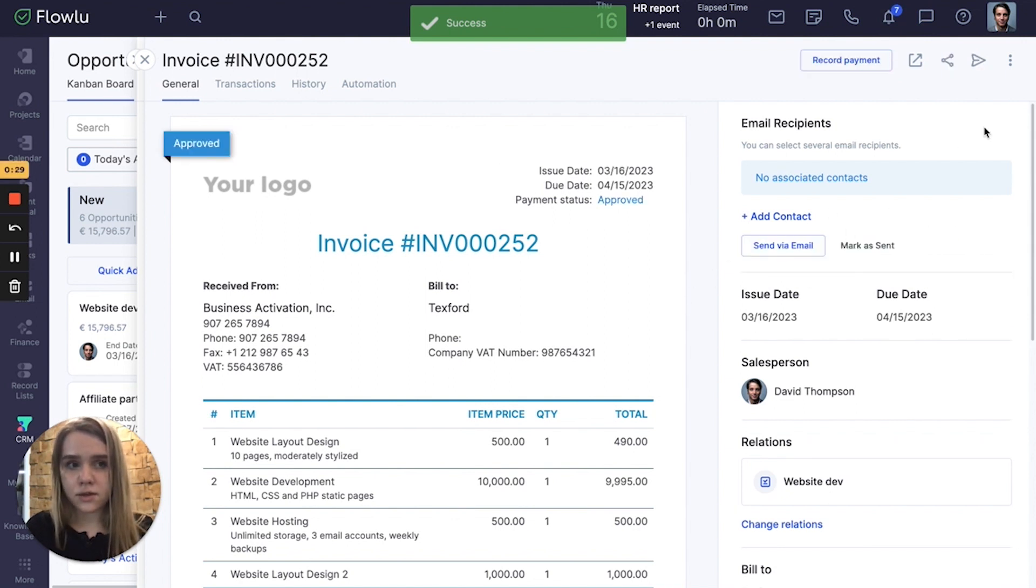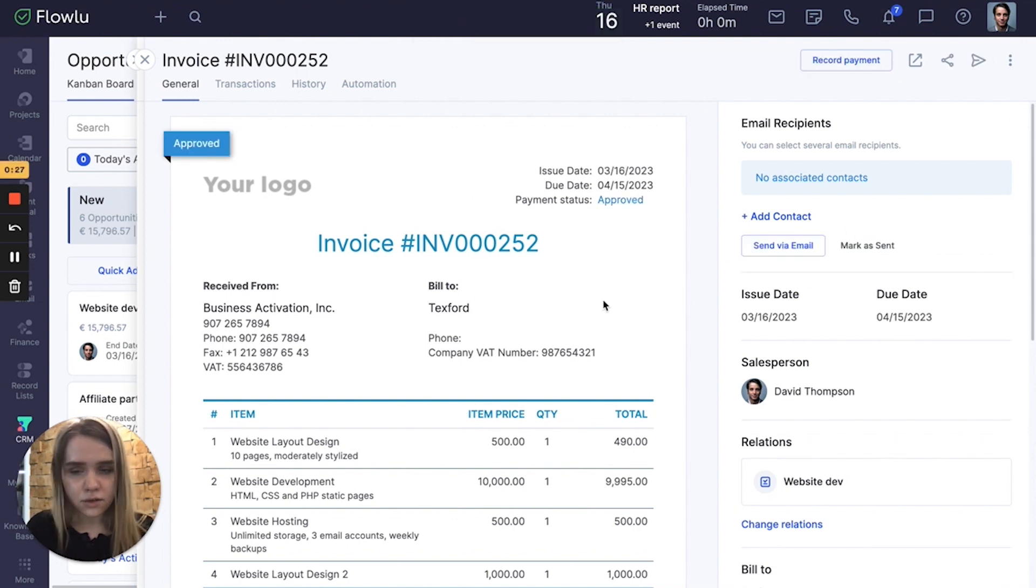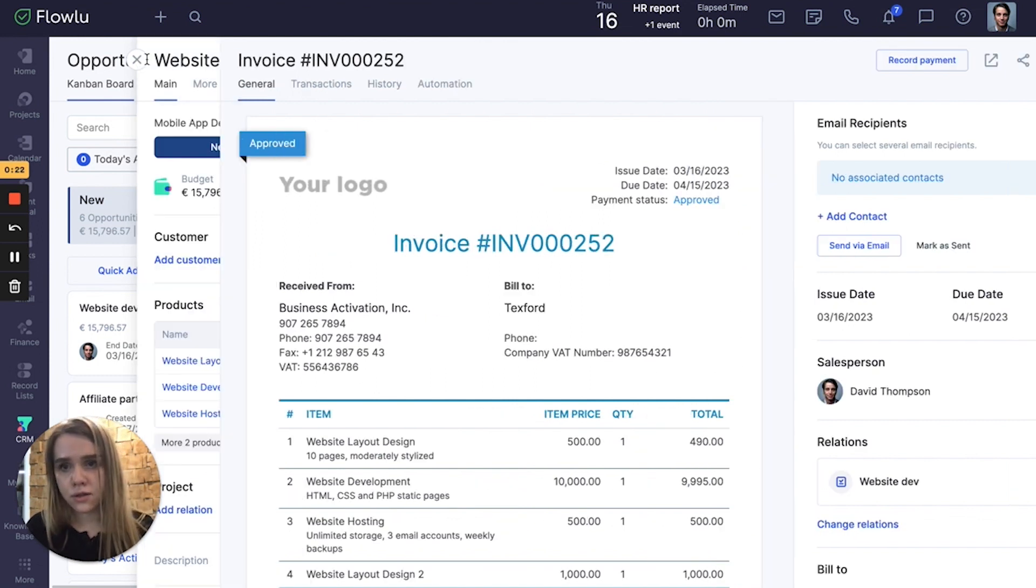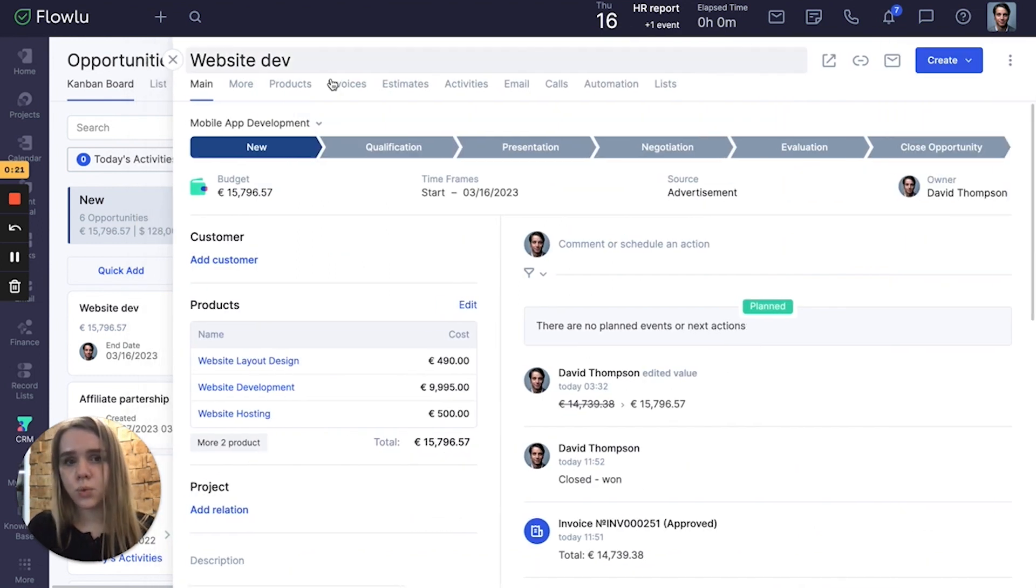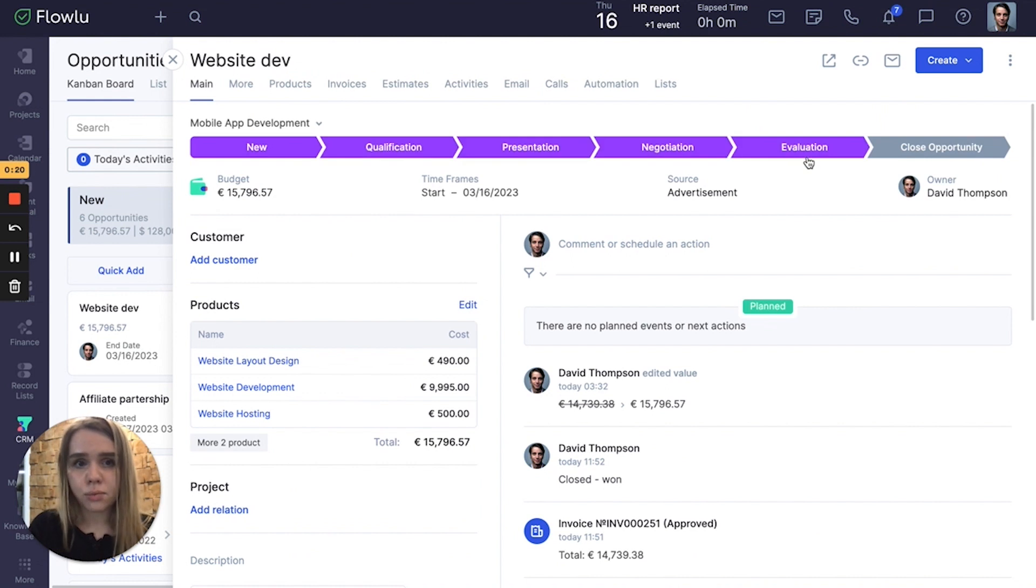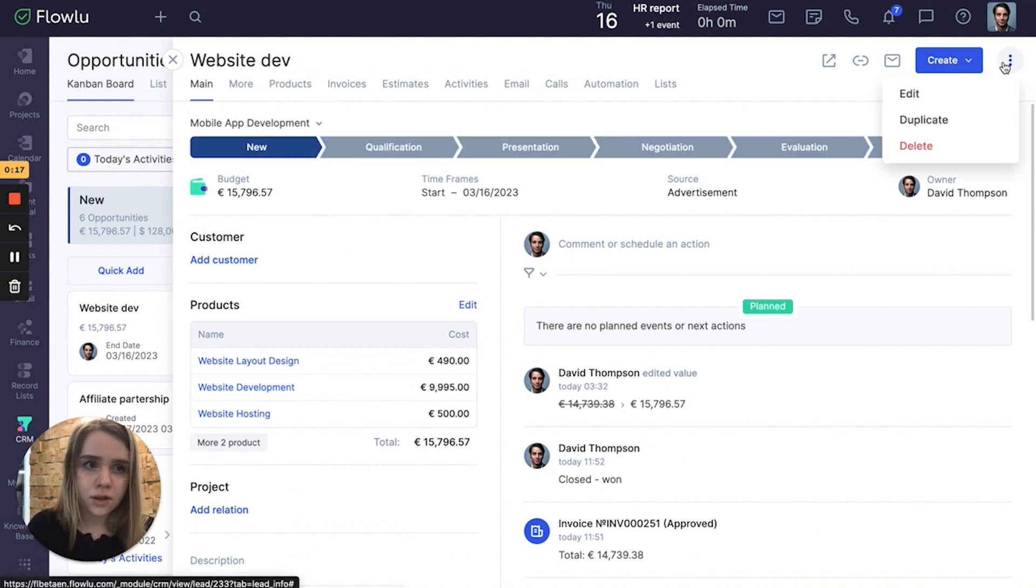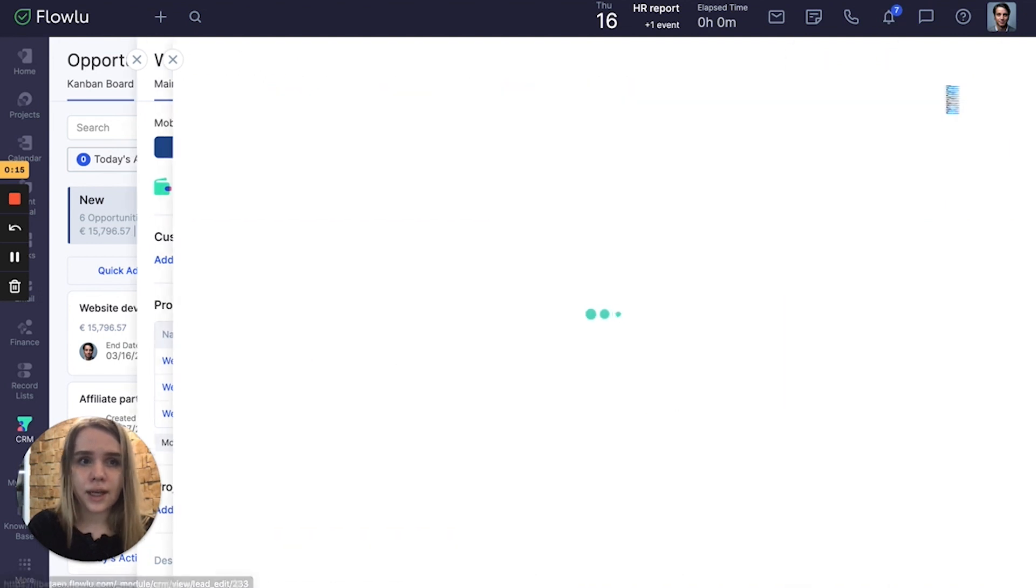And here is the send button. Here are all my products I linked to this opportunity. Also, if you don't want all products to be included in your invoice, just go to edit mode.